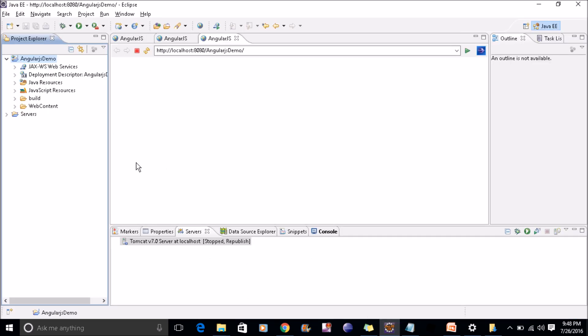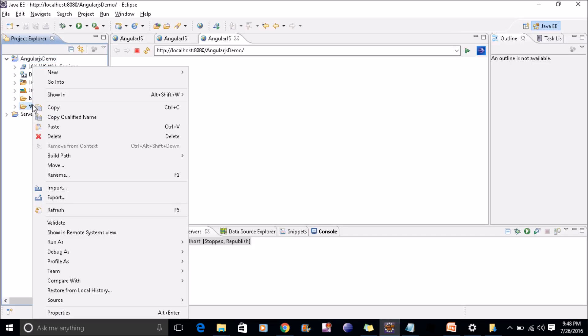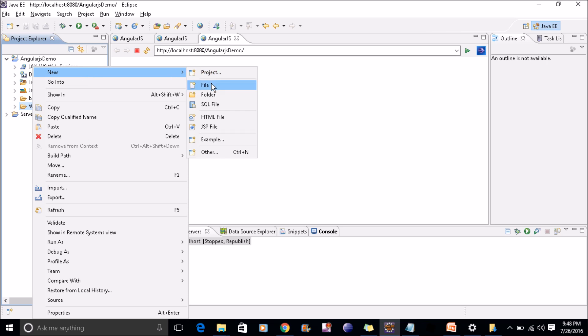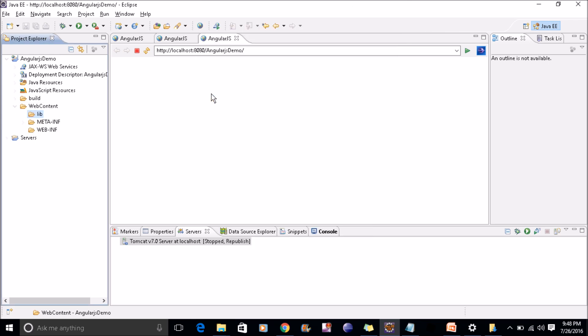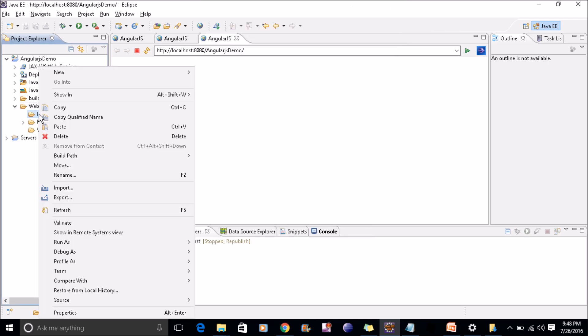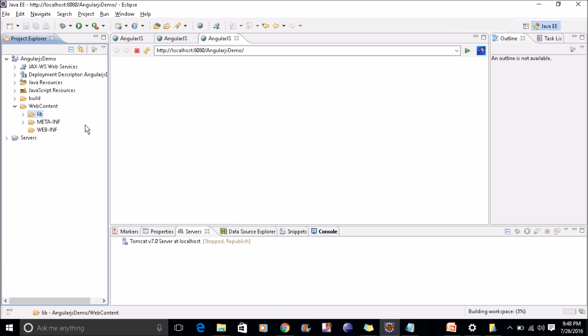Once that is downloaded, you will get that angular.js file. Just copy it, and in your project in web content, create a new folder, name it as lib, and paste it.